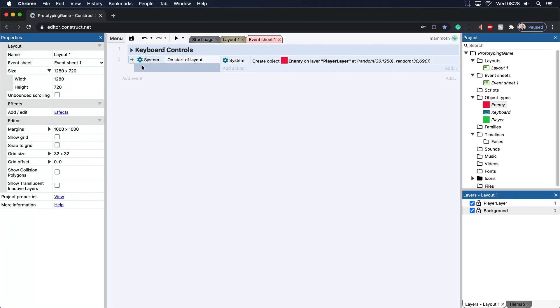Welcome back. So in the last tutorial, I showed you what the on start of layout is. And I mentioned that this on start of layout was a very important function and game development concept in general.